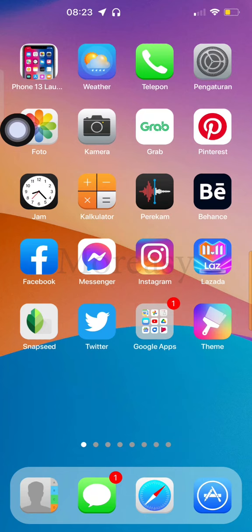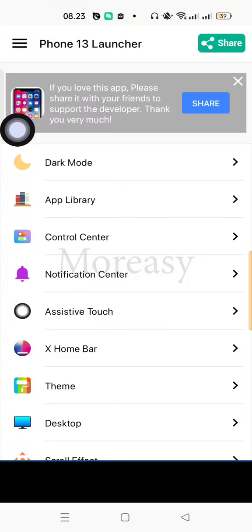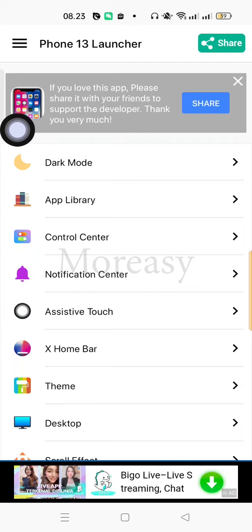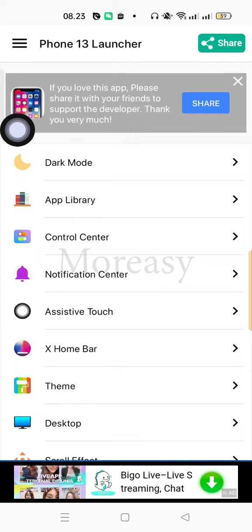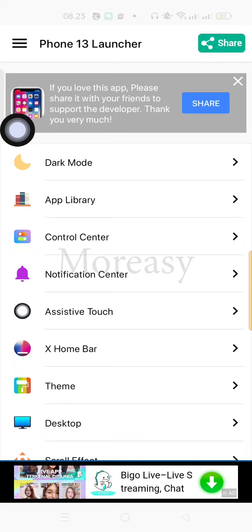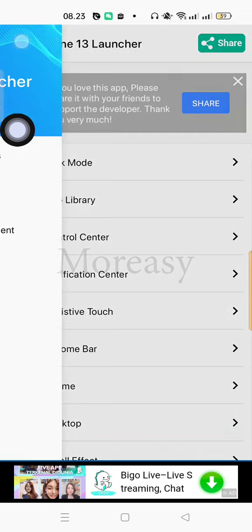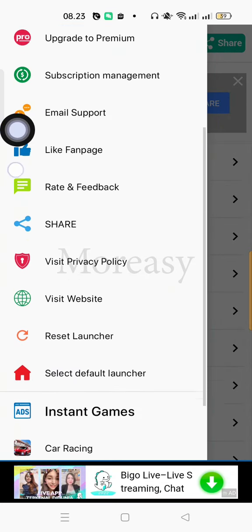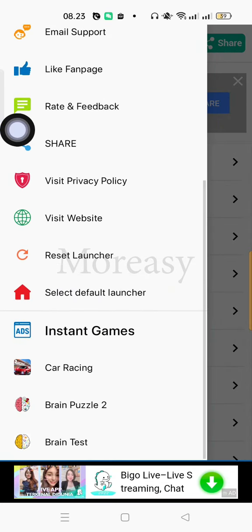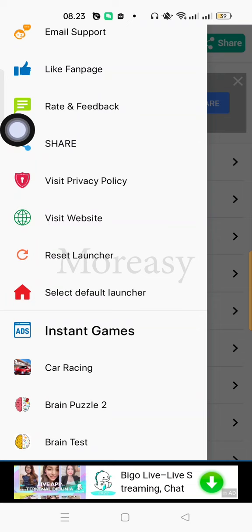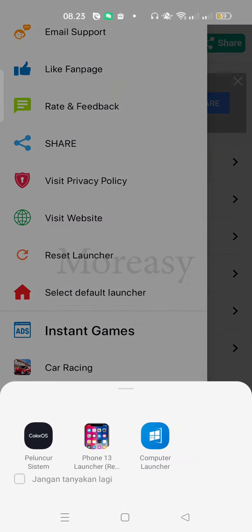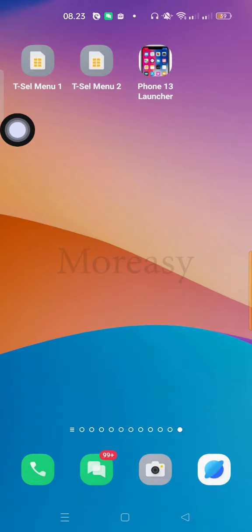How is it? It's quite easy, right? If you want to return it to the Android display, just select the settings in PON13 Launcher. Then here you select the 3 lines. The 3 lines in the top left corner. Then here in the Select default launcher section, you select system launcher OS. So this returns to Android.